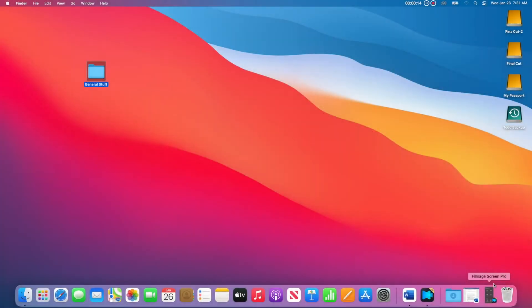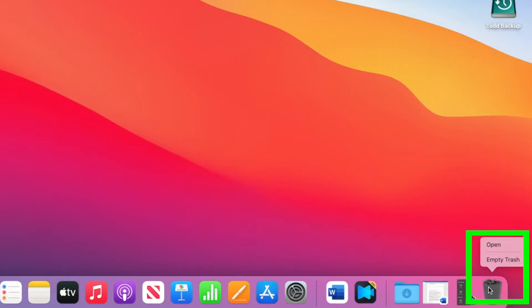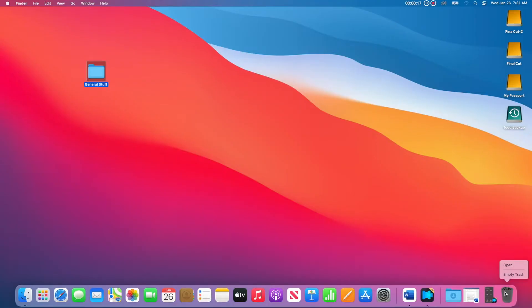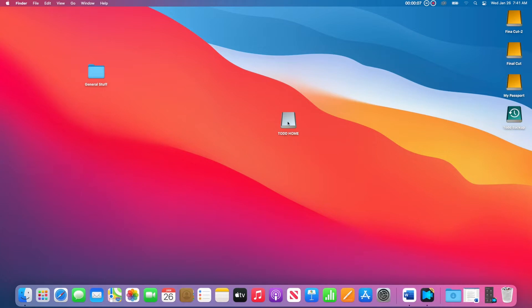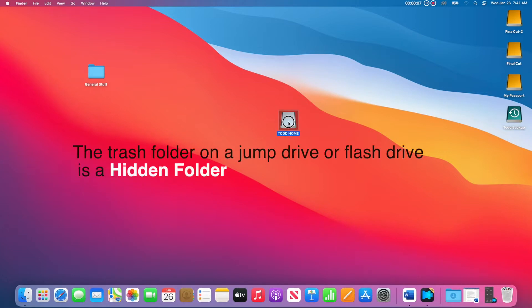Deleting files on your jump drive or flash drive. Emptying the trash will or should delete all the files on the jump drive or flash drive. However, this only works if the jump drive or flash drive is connected to the computer. On a jump drive or flash drive, if you want to get a file out of the trash or delete just one file, then you have to access the trash folder.